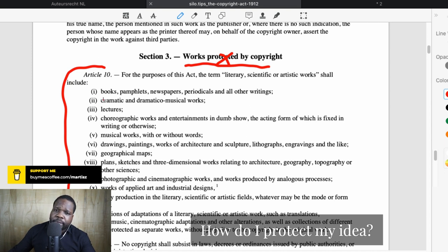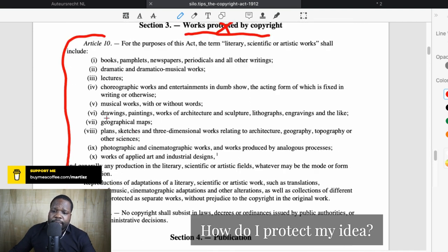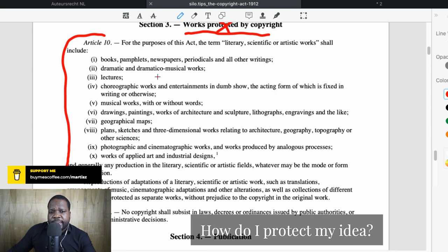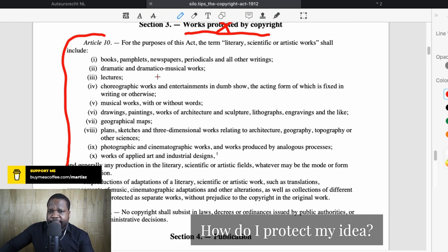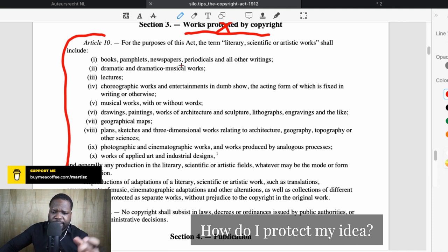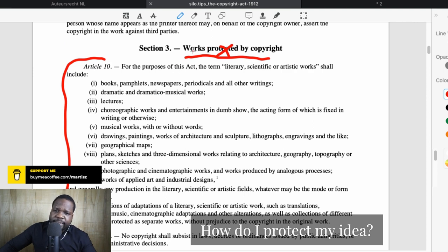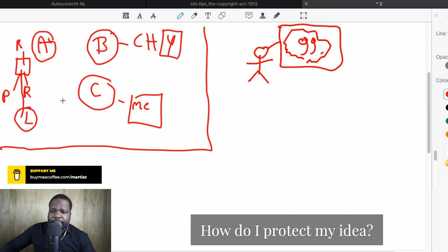If you look at the law — the exclusive right of the author, the 'maker' — you need to have a work. And an idea, is it a work? Technically no. When you look at what can be copyright protected: if it's a book you wrote, you can have copyright on the book. A lecture, a musical work — same story. But idea itself is not listed. There were also cases about ideas, and the conclusion is that an idea is just not protected — it doesn't meet the requirements of copyright.